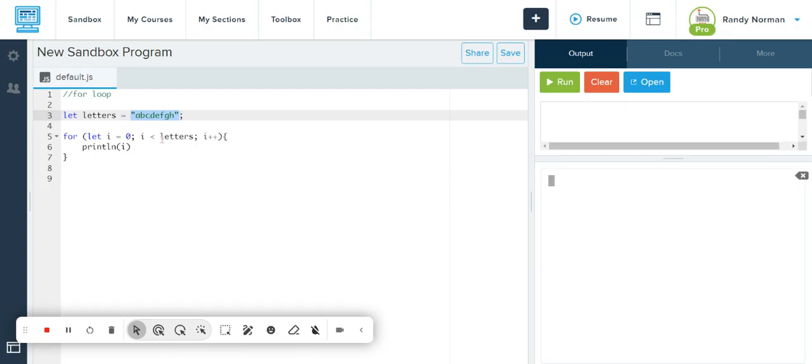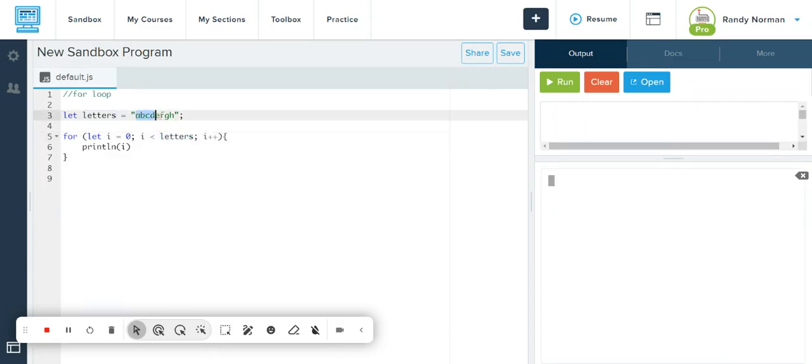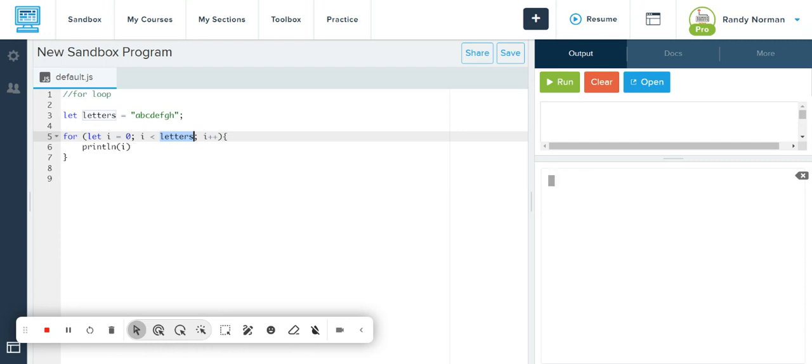There's nothing to go through because letters is only holding one piece of data, and that piece of data is a string. Now again, the string has numerous characters, but the problem is it just sees this letters variable as one thing, and you can't go through one thing. So here I can go in and use dot notation and go letters.length.